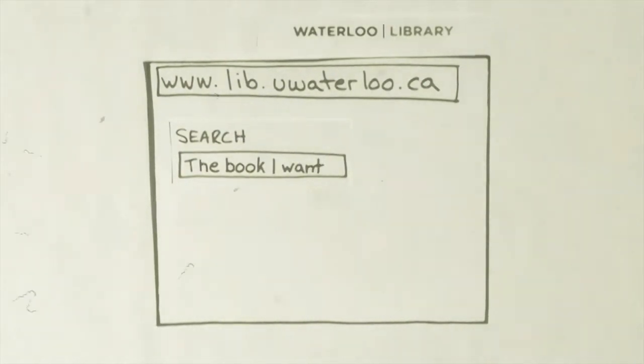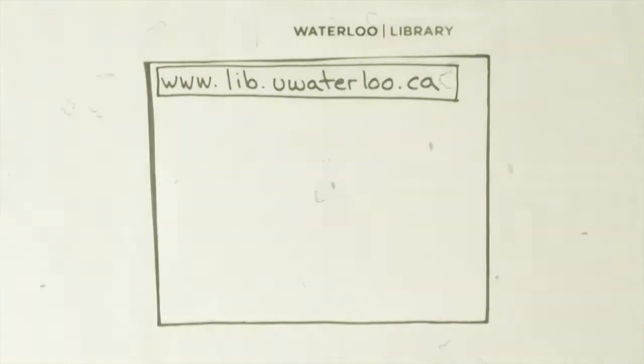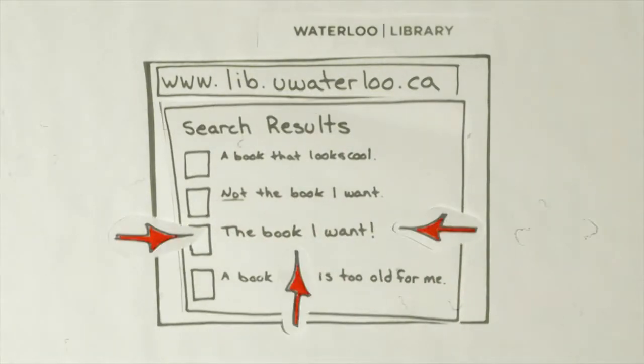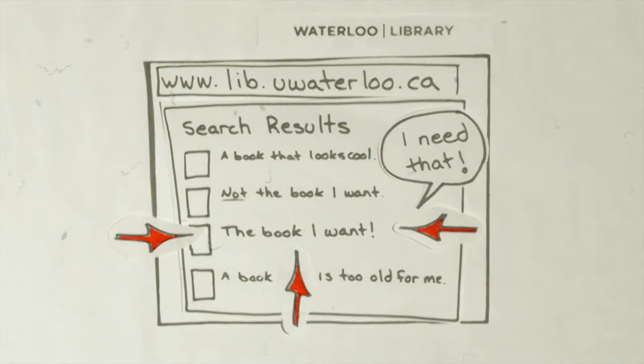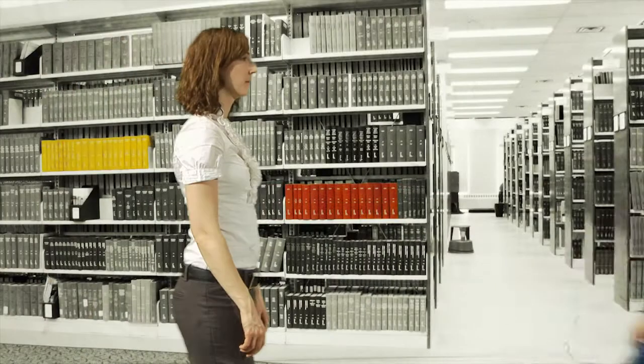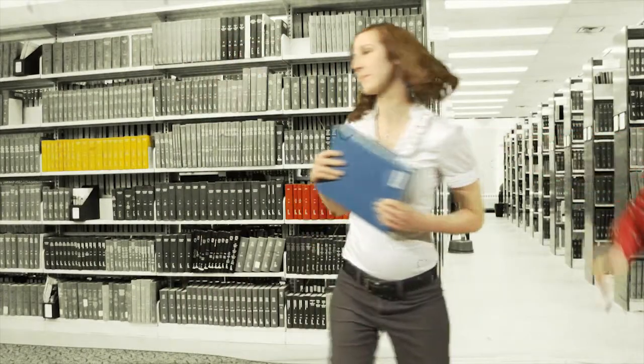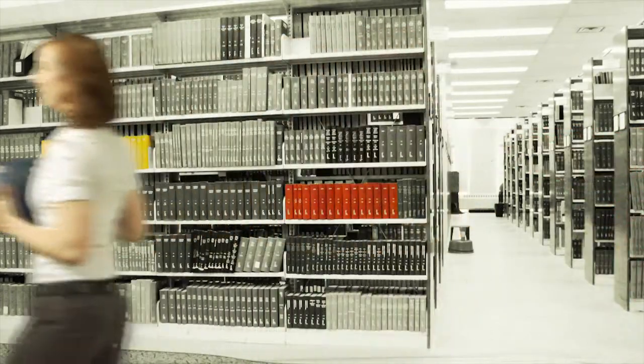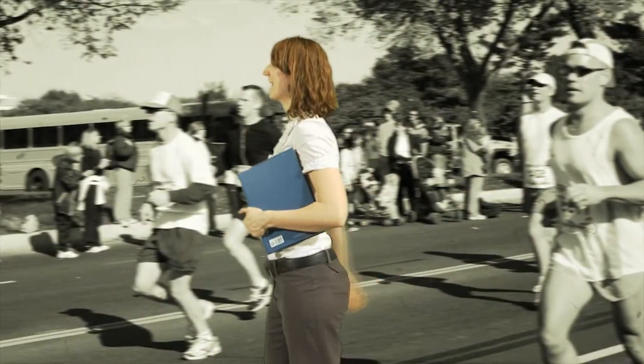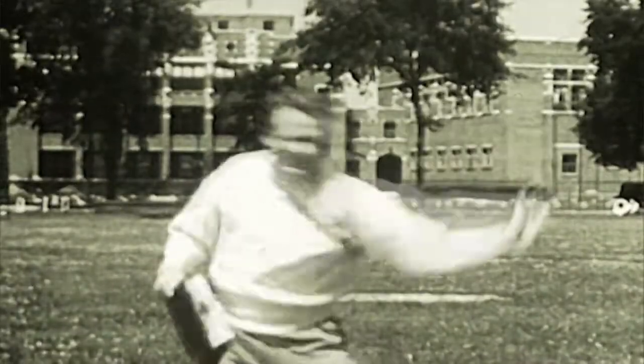If you see something you like, you can request it online. People at the other location are alerted that something is needed at Waterloo. Available items arrive within three business days, though they're usually faster.